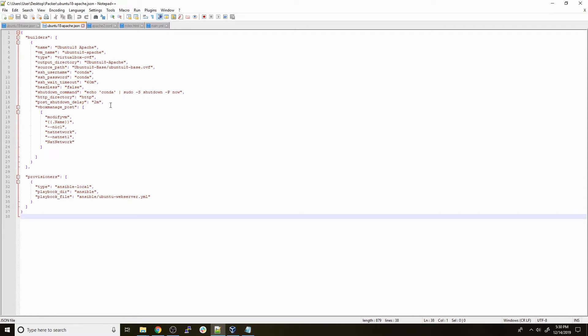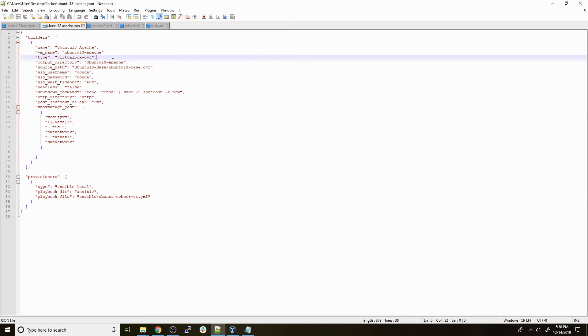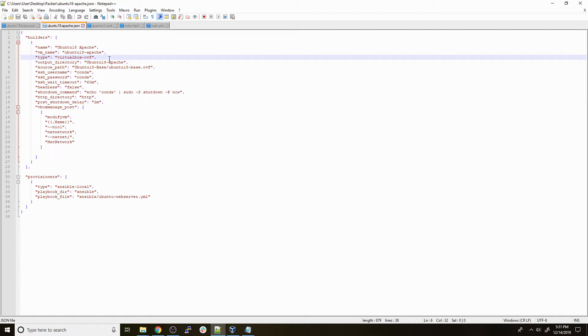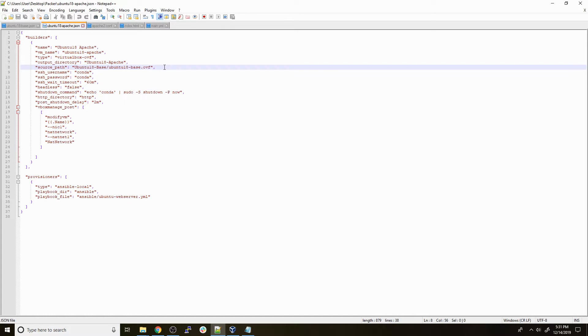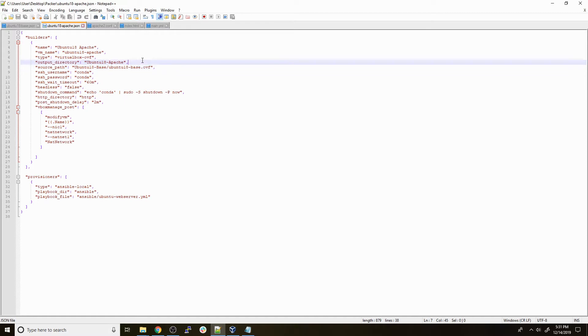There's a couple differences between our base image that we built in the last episode and this new one. The first big thing is the type of builder. The last one was a VirtualBox ISO and this one is a VirtualBox OVF. Instead of building from an ISO file, it's going to build from an existing OVF. Our source path is the Ubuntu 18 base OVF, so it's going to import that, make some changes, and export it into a new output directory.